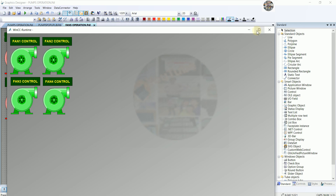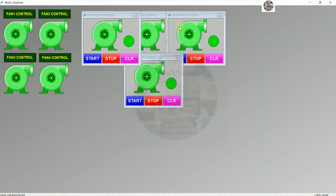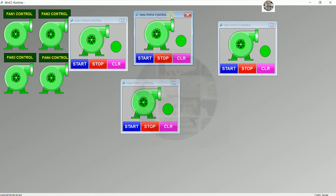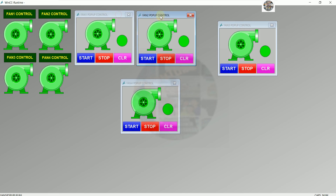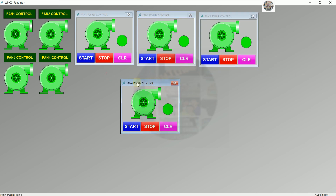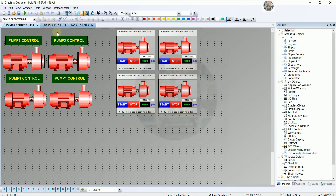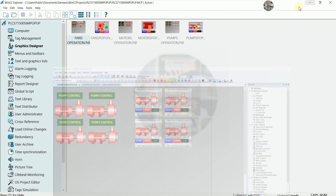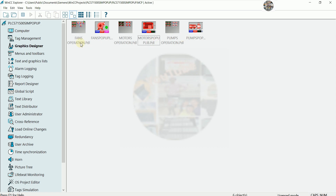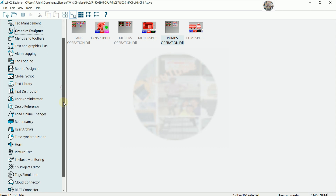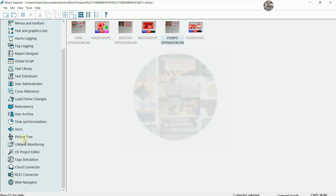We covered controlling fan motor pumps and everything. In this setup we can switch the screen to control those pop-ups. I have three screens right now: fan control, pump control, and motor control — motor operation, fan operation, and pump operation. I will enable the Picture Tree to control these screens.